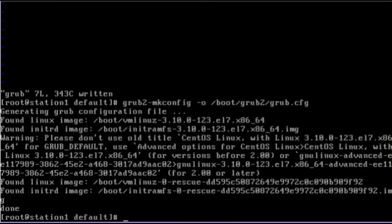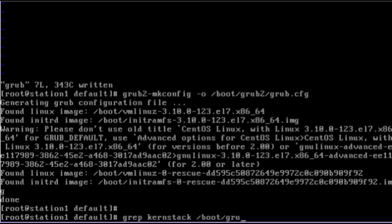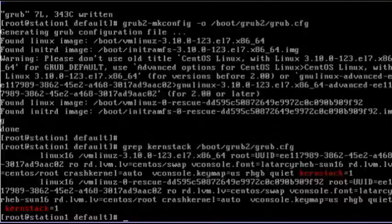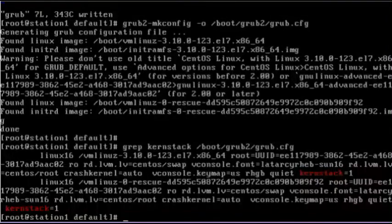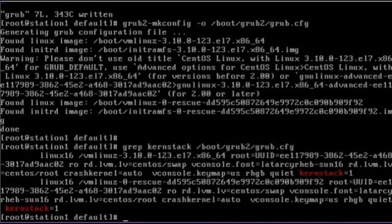To verify the changes added to the grub.cfg file, we use the grep command to find kernstack in the file. And the kernstack value is right there as we can see.